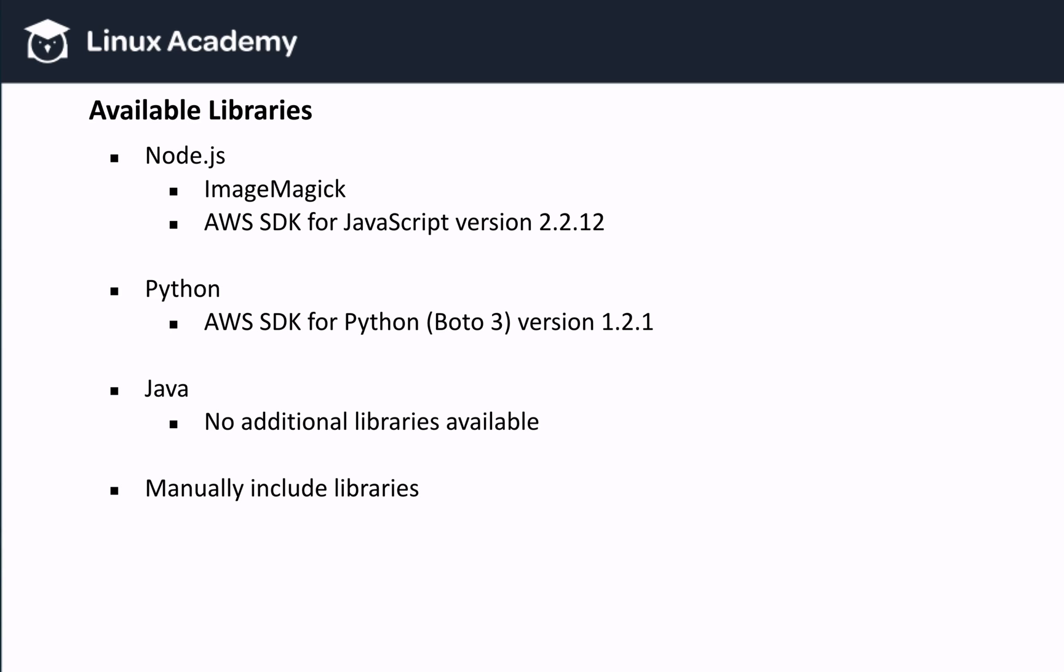Lambda actually has some libraries pre-installed for certain languages. ImageMagick is available for Node.js, for example, and so is the AWS SDK for JavaScript. Python also has the Boto3 SDK available, but Java does not have any libraries. So if we need to use a library that's not available by default, we can manually include it. We will do this in another lesson.